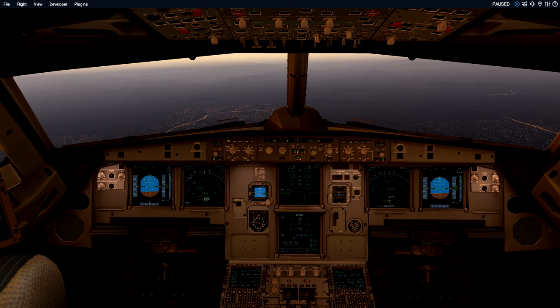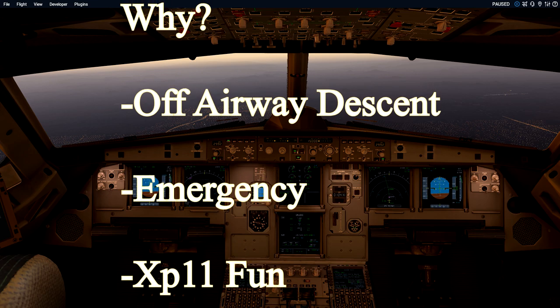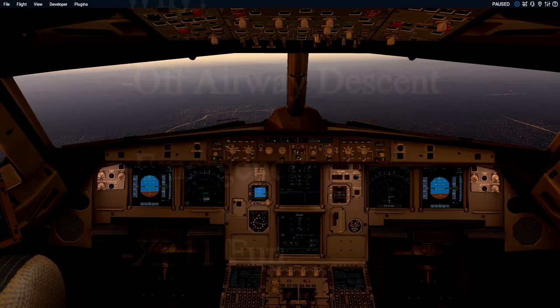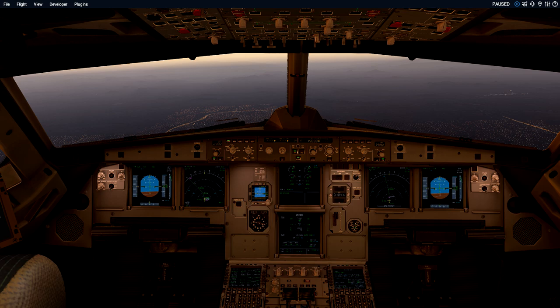Toliss is working on an FMGC update themselves, so have no fear. Now, why would we want to put in a custom waypoint? In real life, it's not very common. The main time we actually do put in a custom waypoint entry is for emergency descent planning - situational awareness type deal.